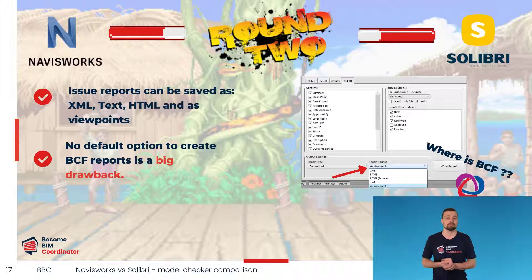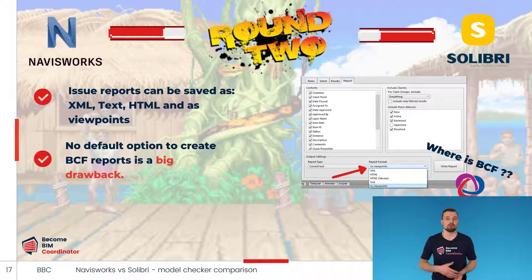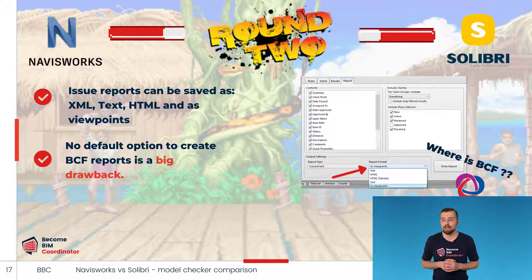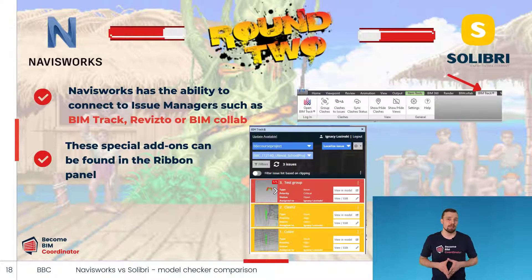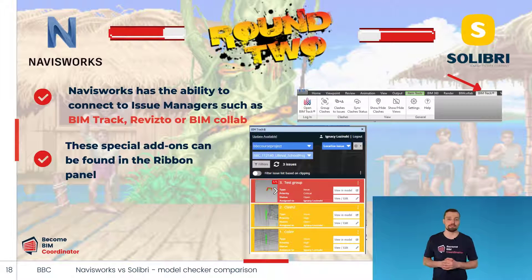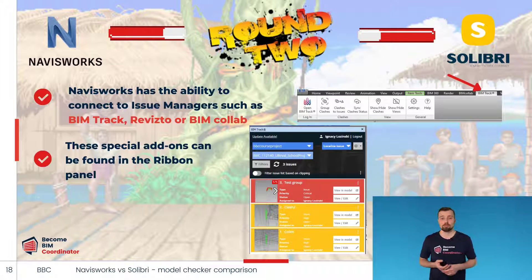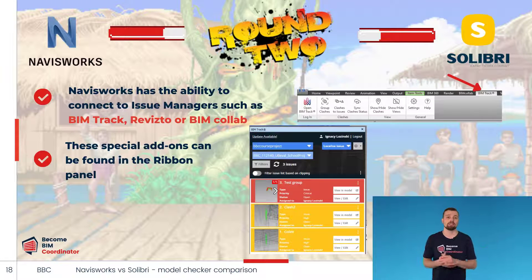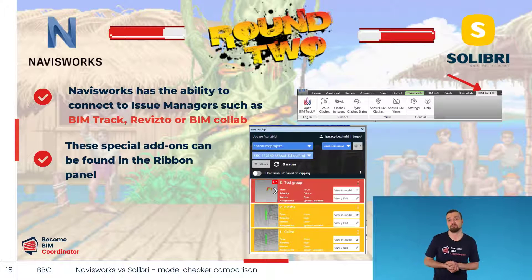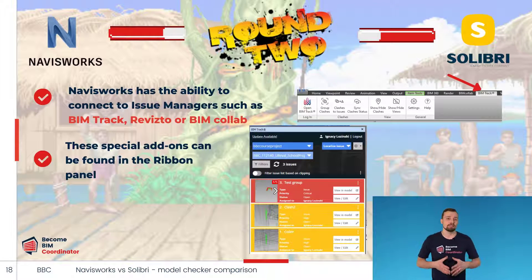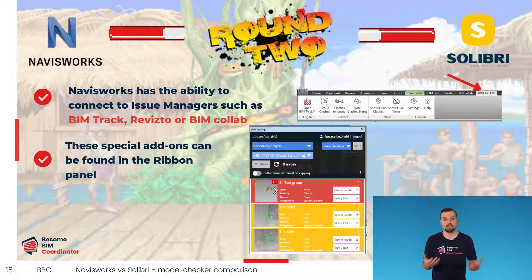I have no idea why Autodesk didn't include BCF support as a standard option, given that they always promote themselves as a supporter of the open BIM movement. In my opinion, this is a big drawback. Fortunately, like Solibri, Navisworks has the ability to connect to issue managers like BIM Track, Revizto, or BIM Collab by installing special add-ons visible in the ribbon panel. After installation, we can send issue reports to the issue management platform stored on the cloud, with no need to create additional HTML or XML report files.